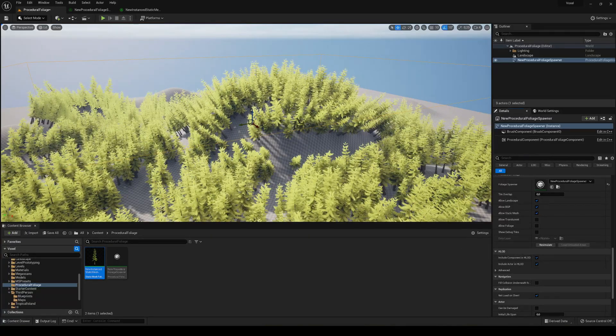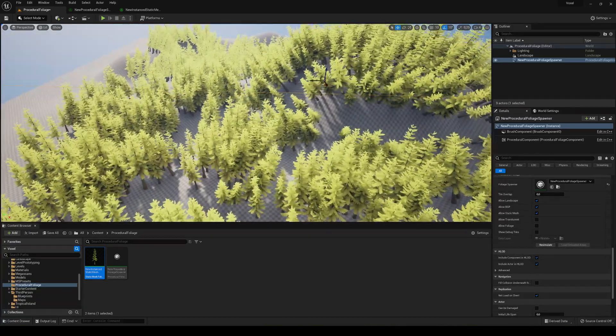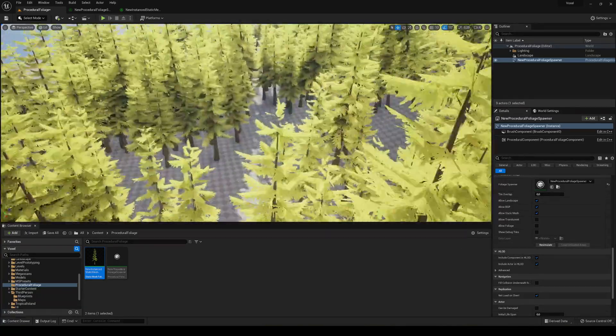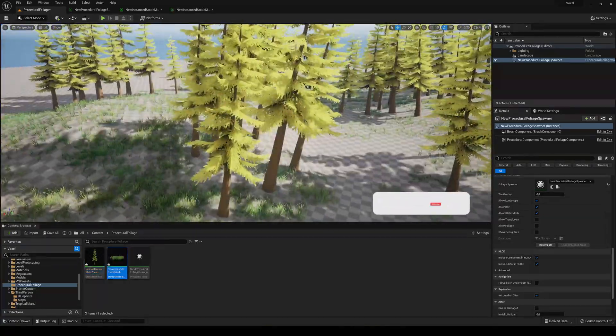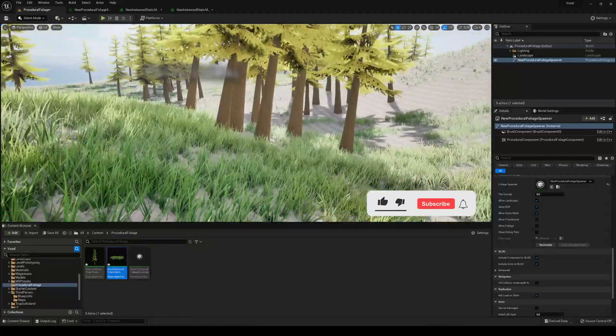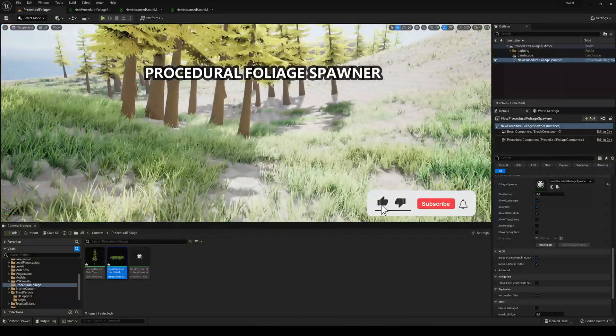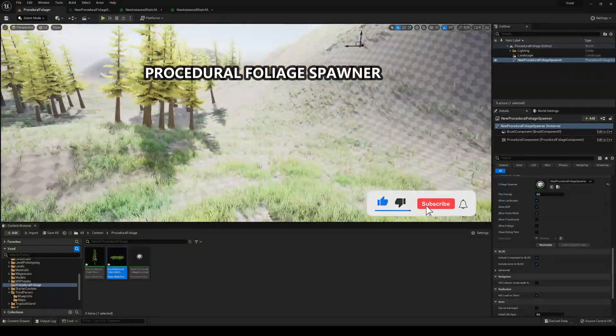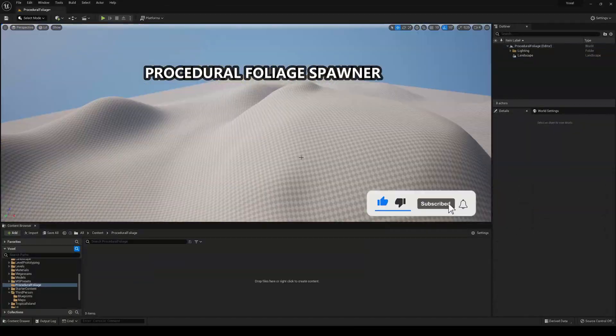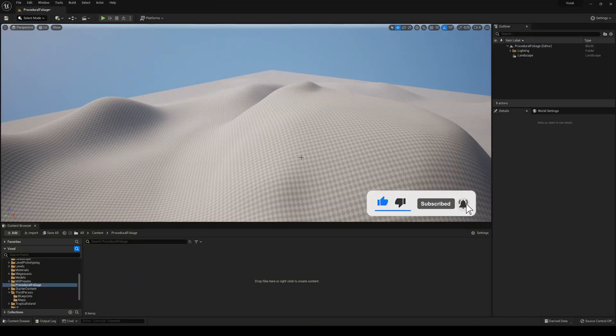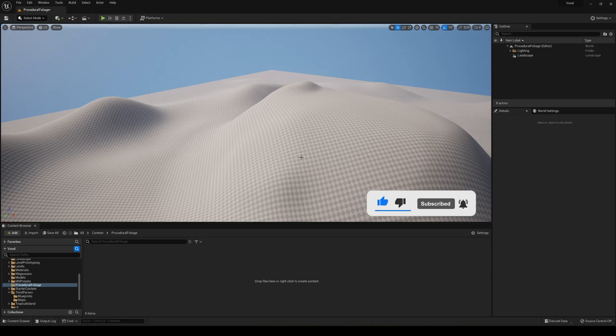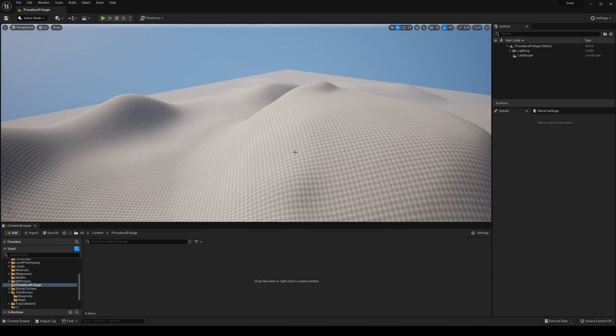What's up guys, welcome to new Unreal Engine 5 tutorial and today we are going to make a procedural vegetation system. It's gonna be very quick and easy to follow so let's get started.